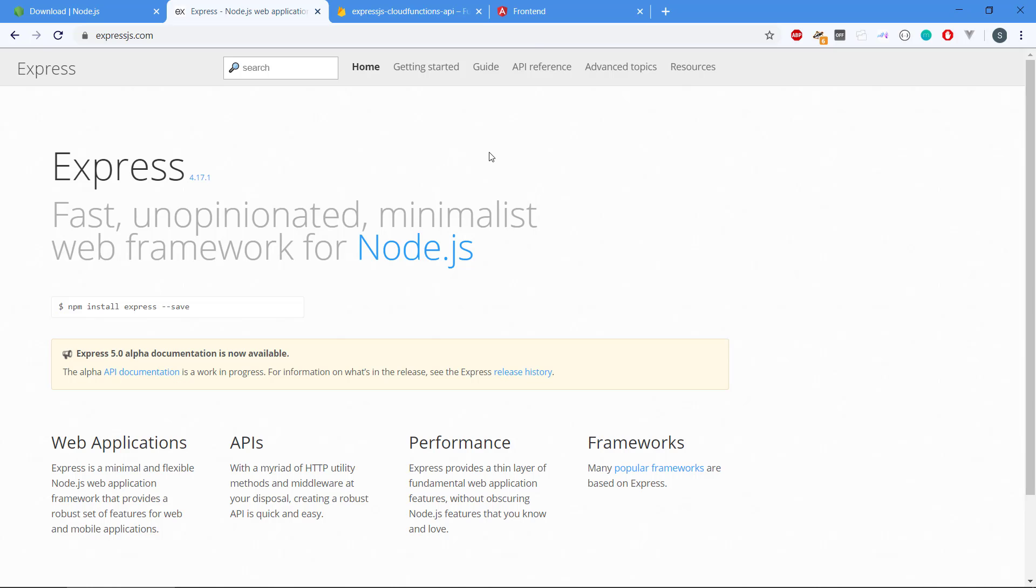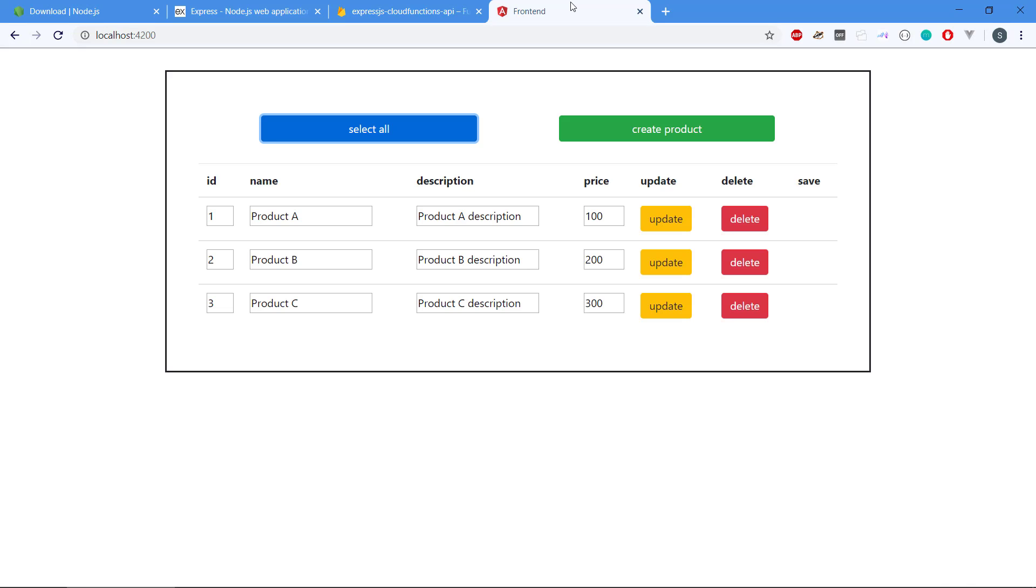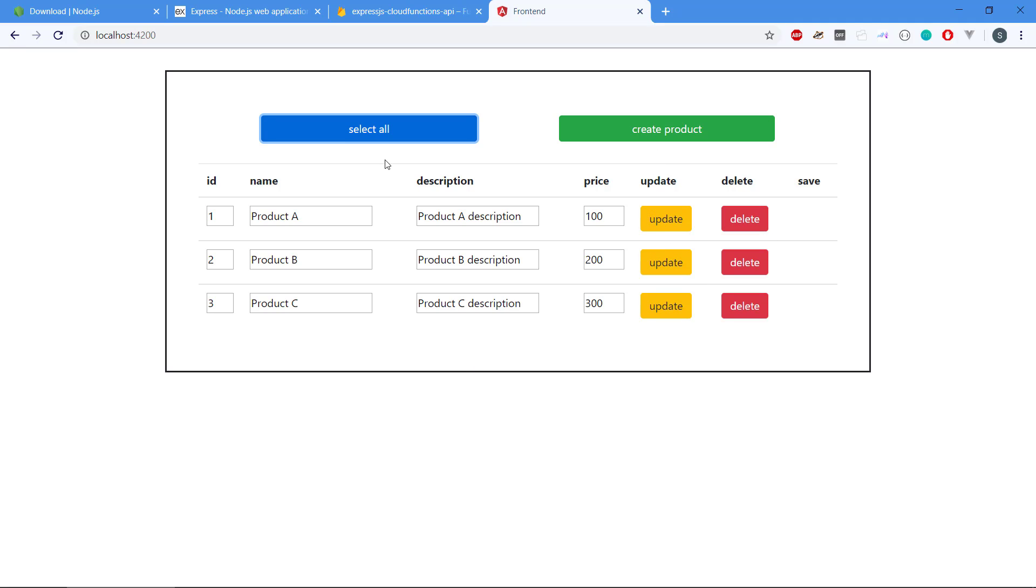And if we have the time we will connect a small frontend made in Angular. That is showing the products, showing the contents of the API and also supports the basic CRUD operations like creating and updating and deleting and reading.